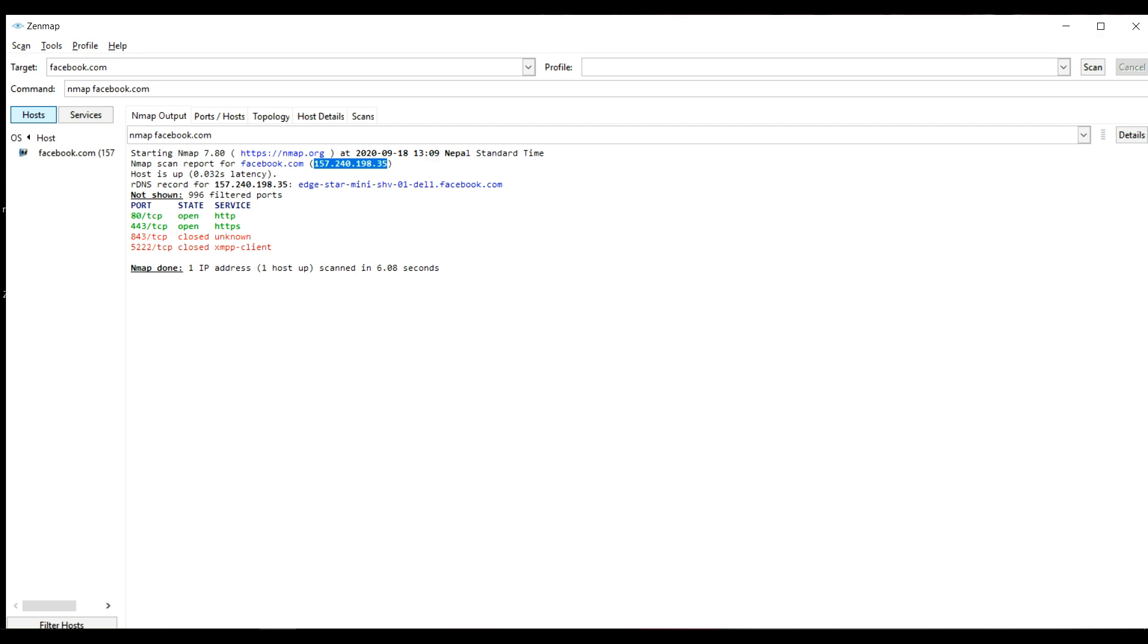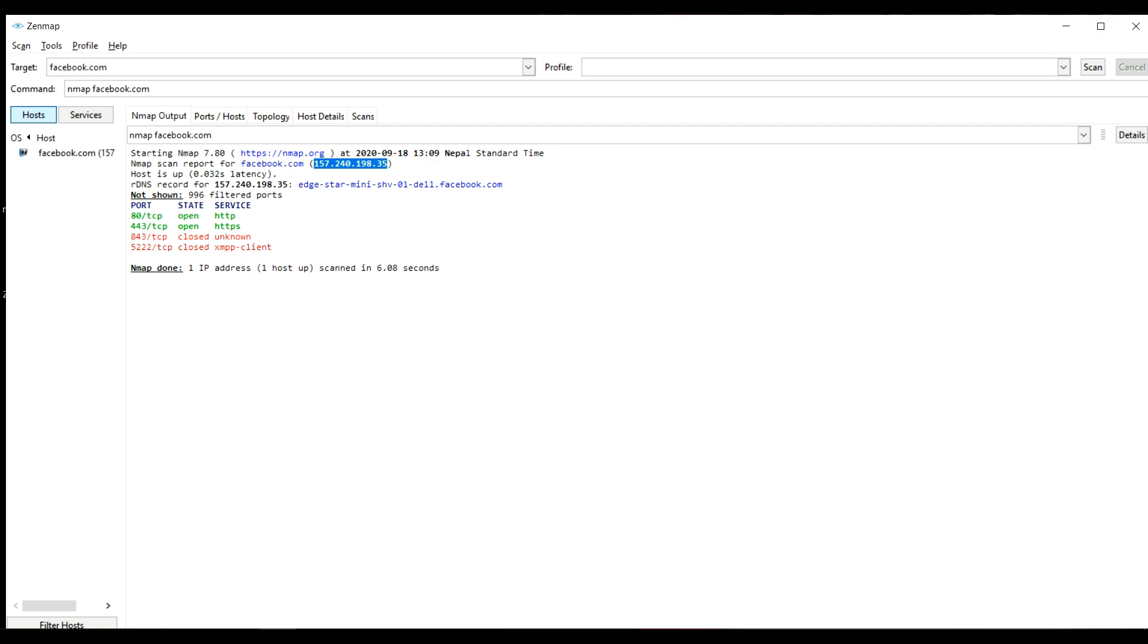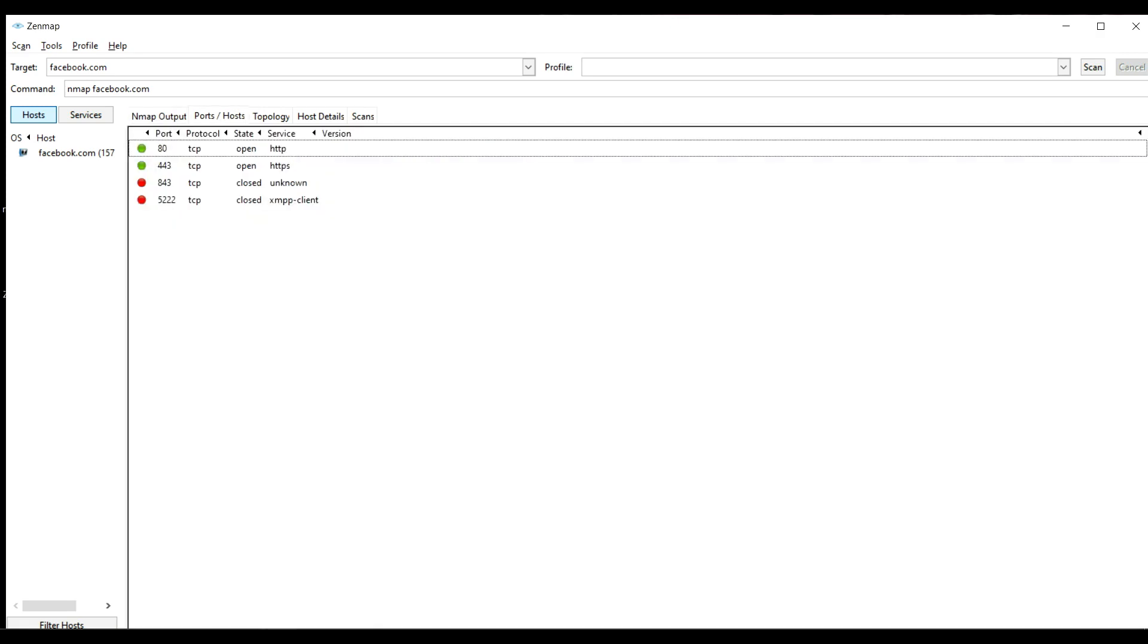You can see the host is up which means the host is online. You can see which are the open ports and which are closed. Here you can see the ports and here is a topology.